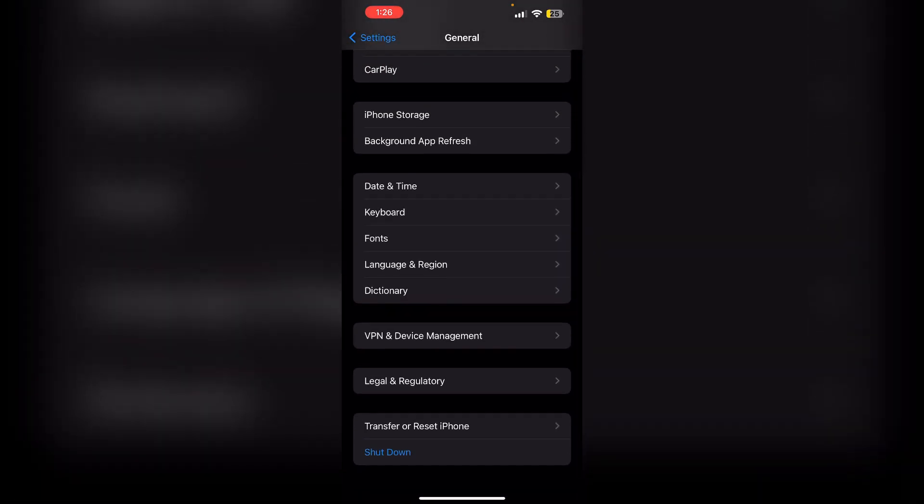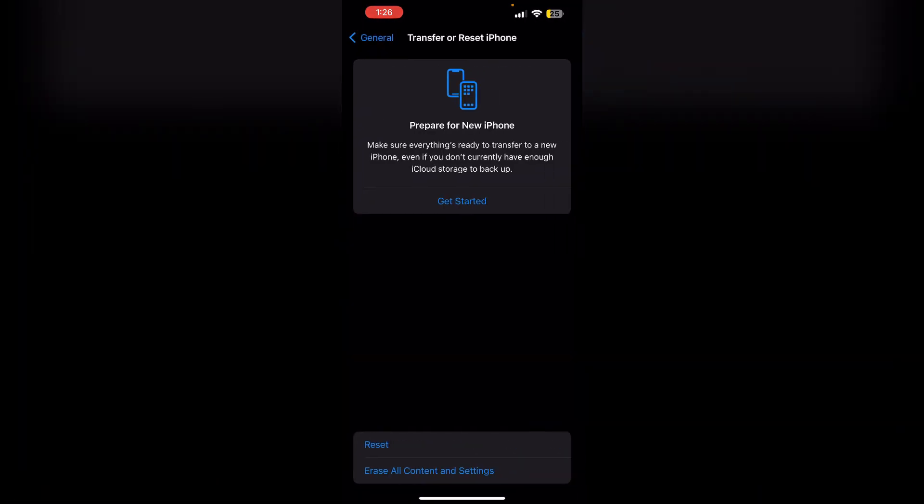Click on Erase All Content and Settings, then tap Restore from iCloud Backup and sign in with your Apple ID. Select the backup containing the deleted notes and restore it.